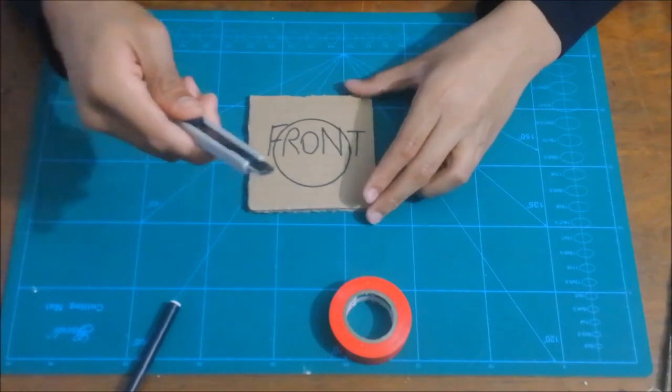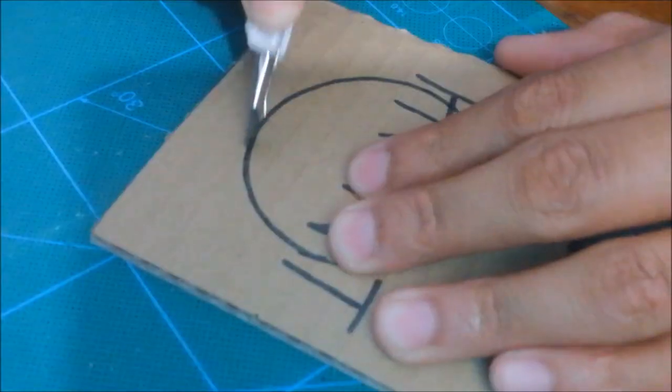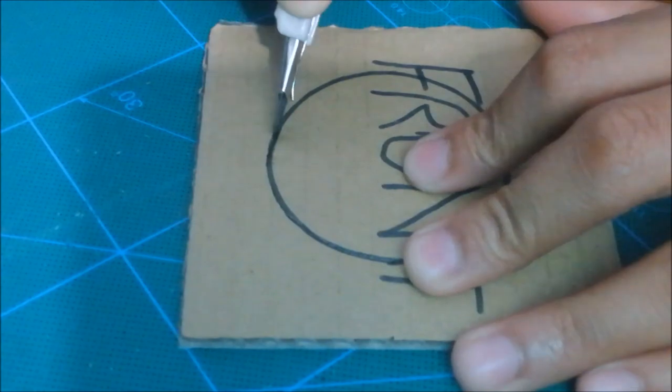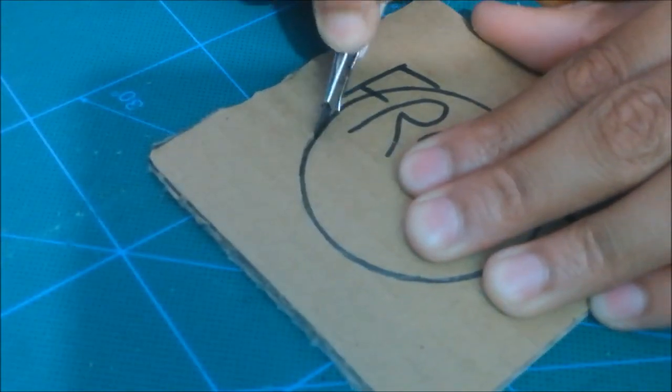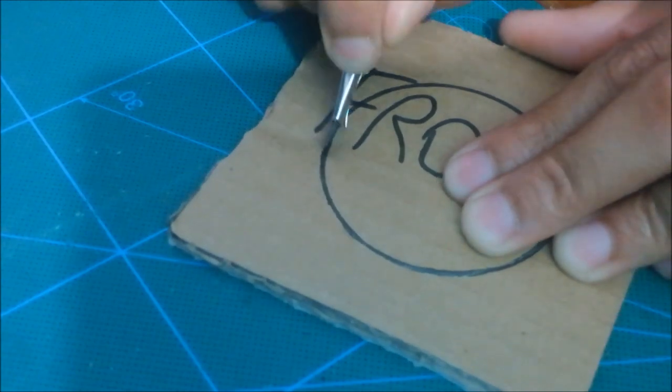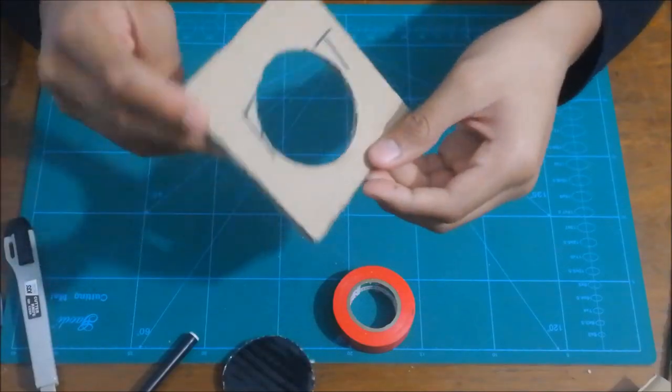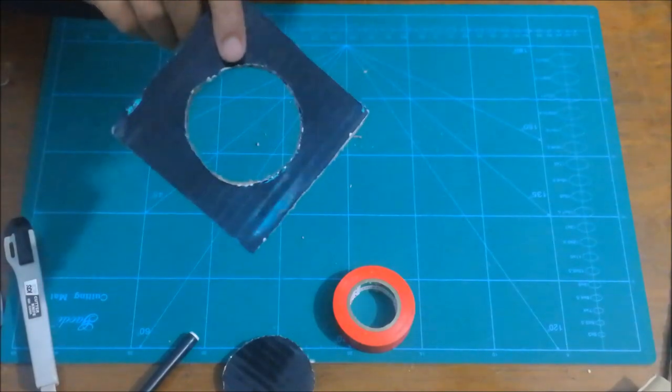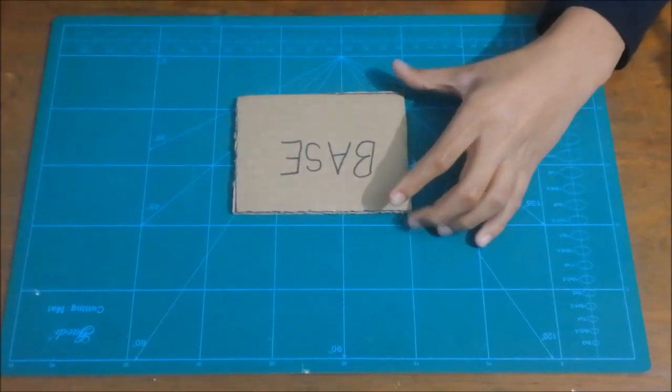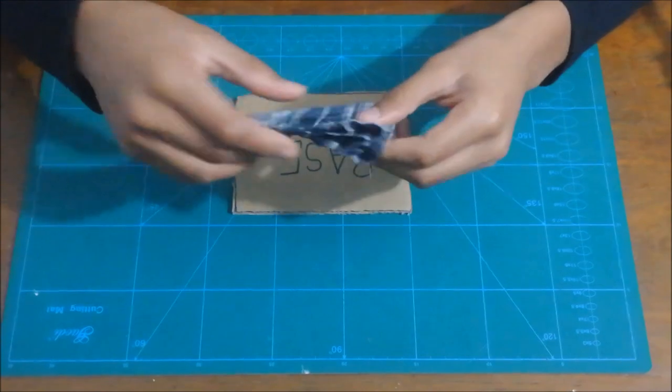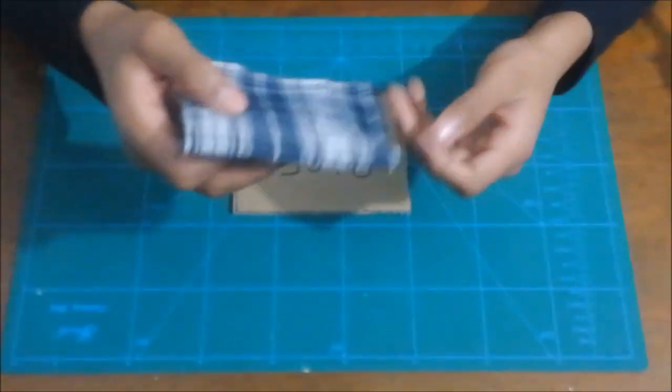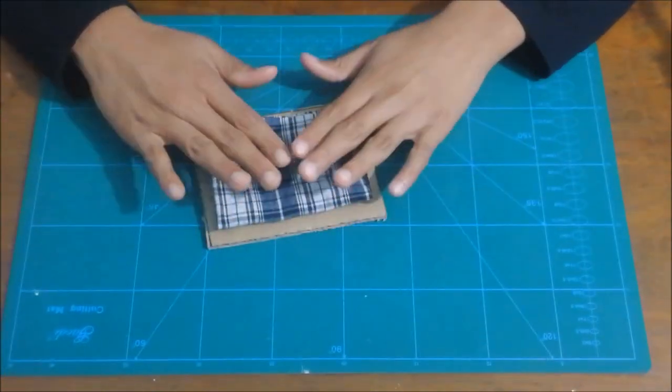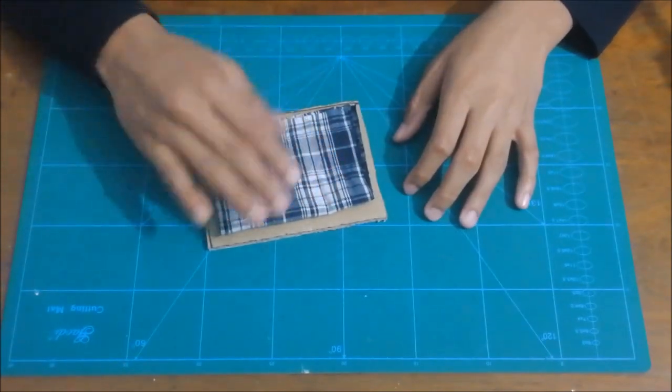Now using your exacto knife just cut it out. And here you have your front part ready. Now you want to take your base - this is an optional step but you may do it. You want to take some fabric or any rug or old cloth and you want to stick it onto the base so that the bird is gonna have a comfortable place to sit on.